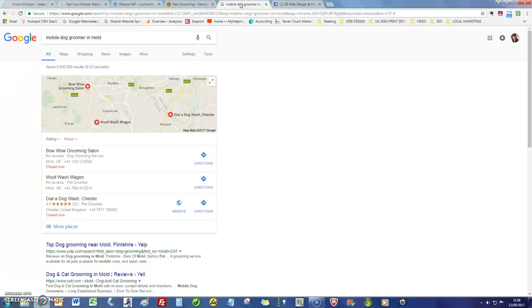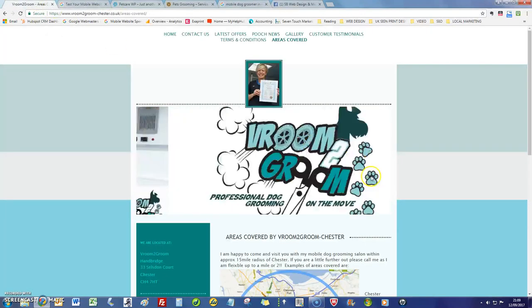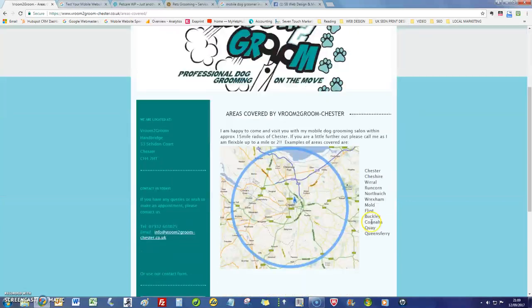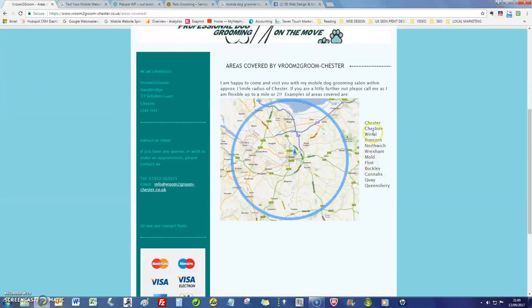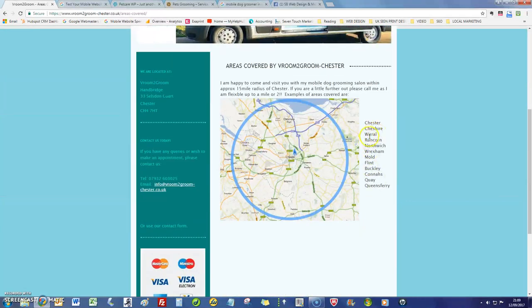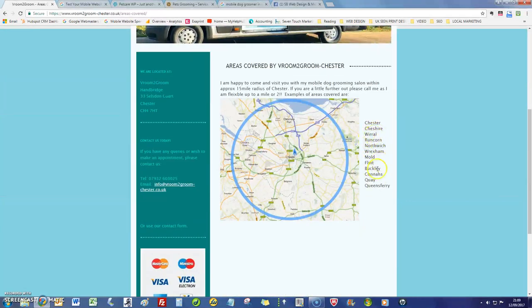To hit the mobile dog groomer market, because on your website you have got the areas that you operate in down here. So really ideally what you want is a page on your website for each one of these towns.